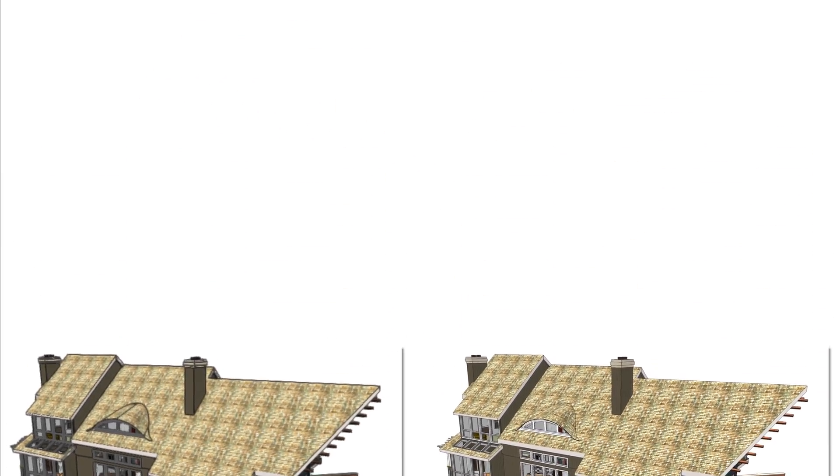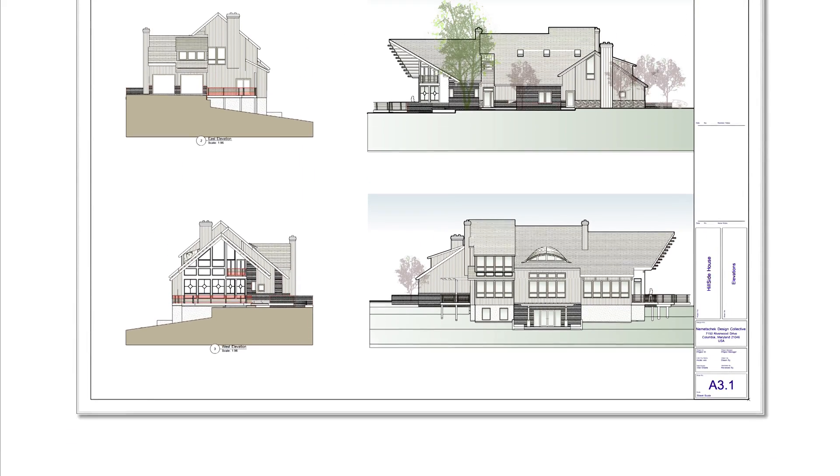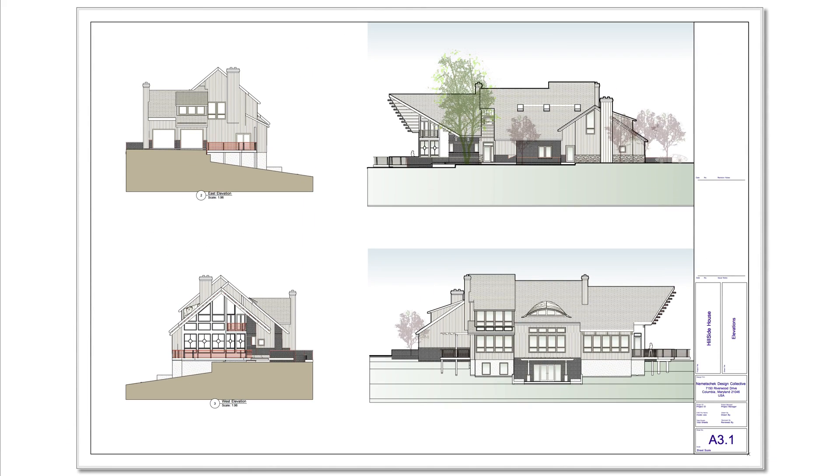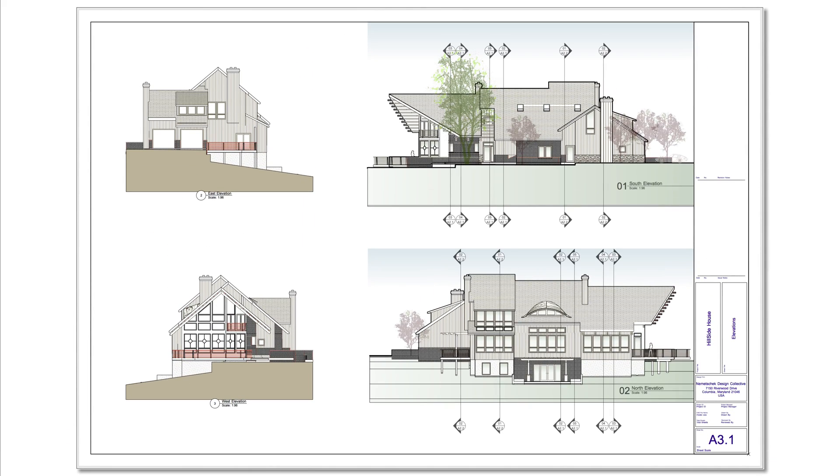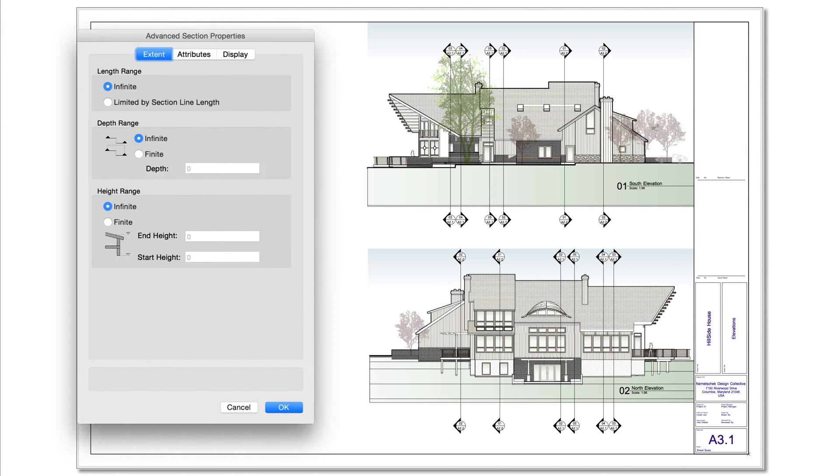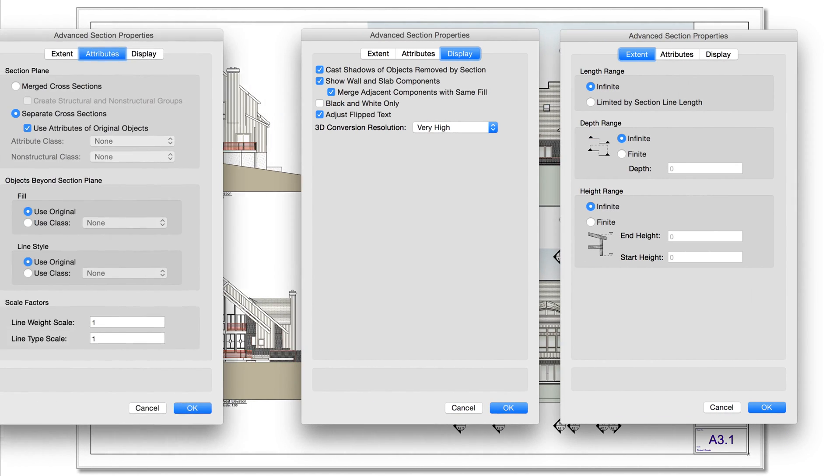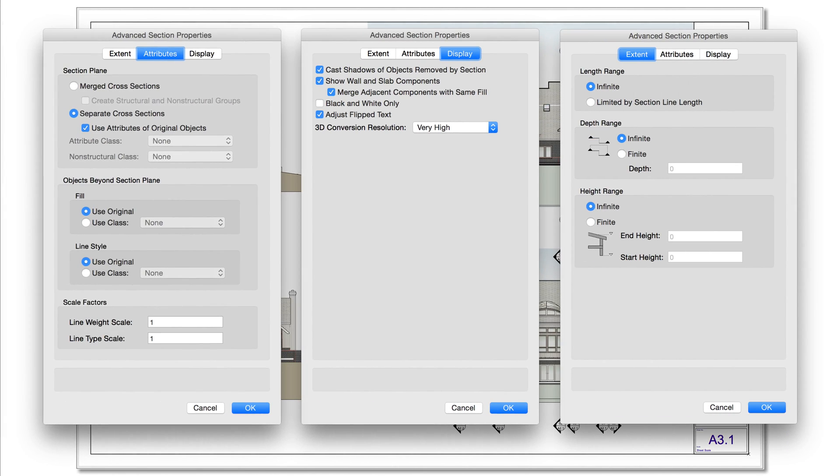Typically, sheet layers are where section and elevation viewports are placed and annotated for final documentation and presentation. Each viewport has its own display settings for complete flexibility.